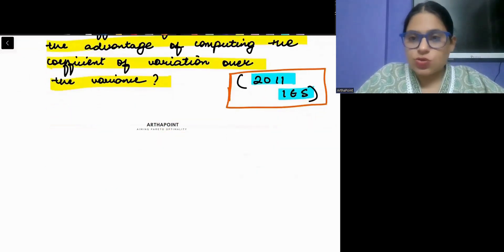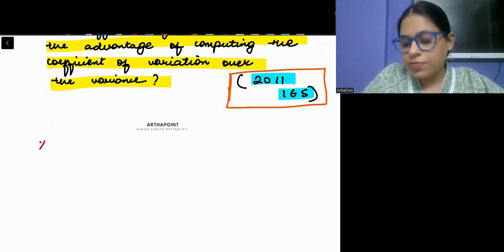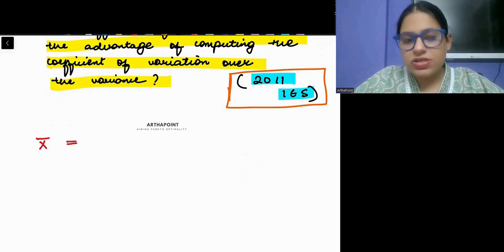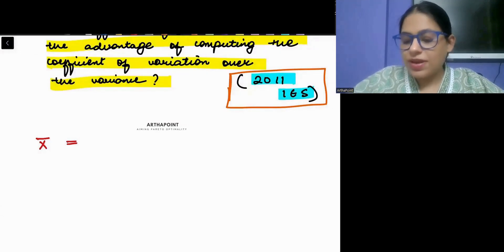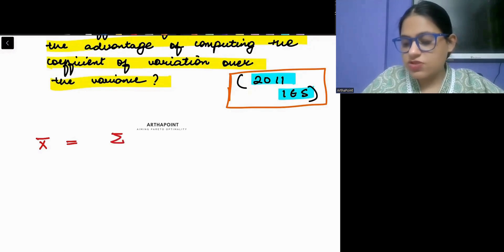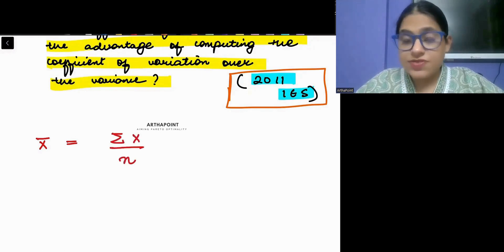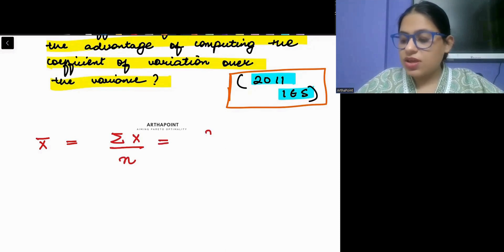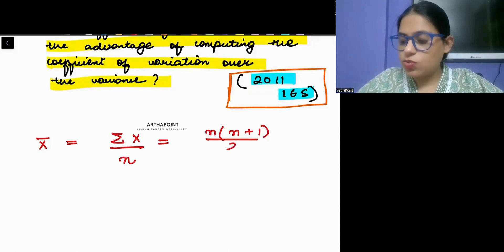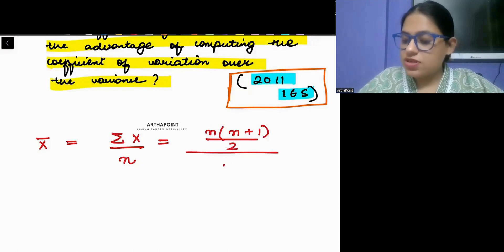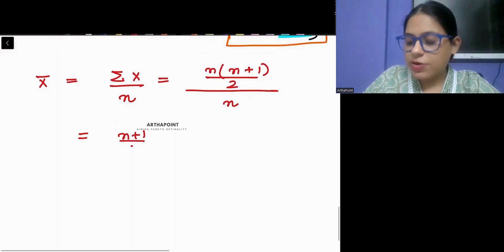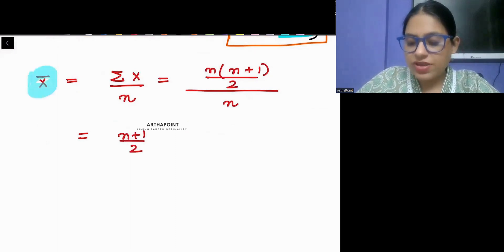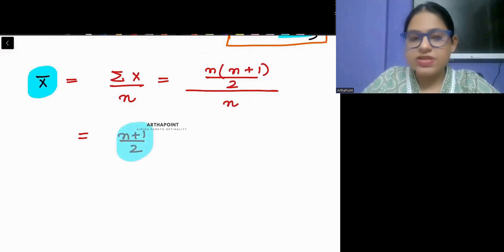First, what will be the mean? The mean of the first n observations can be written as summation x divided by n. The sum of the first n observations is n(n+1)/2, so dividing by n gives us the mean of the first n observations as (n+1)/2.